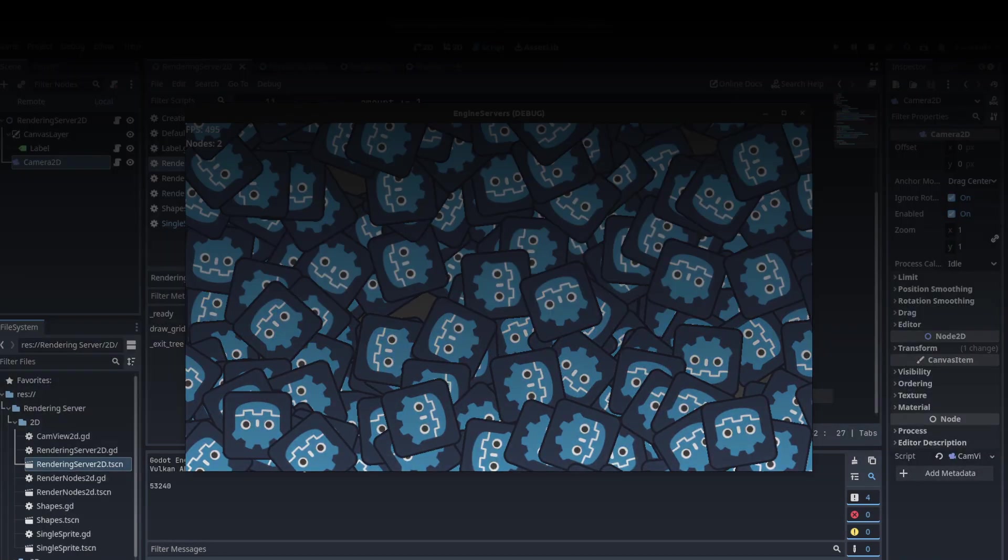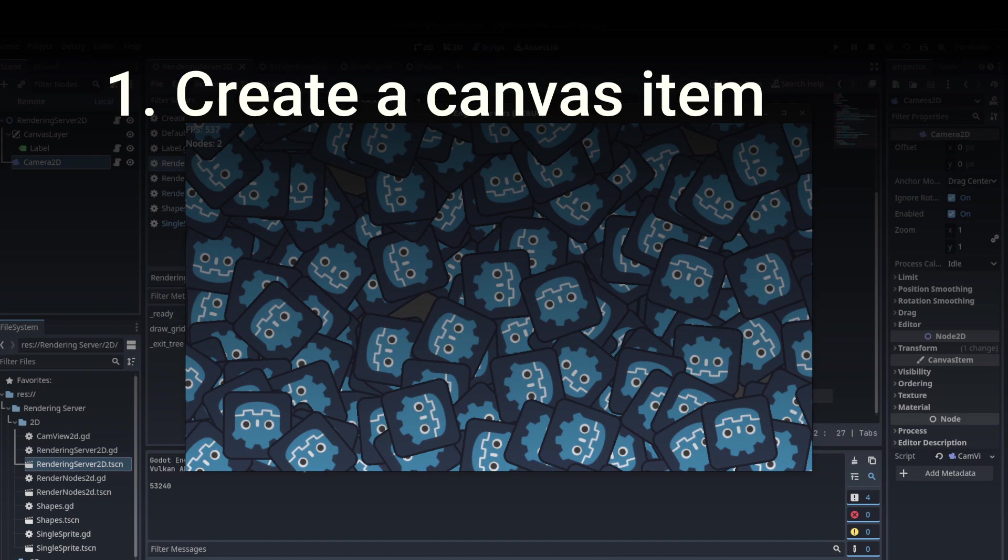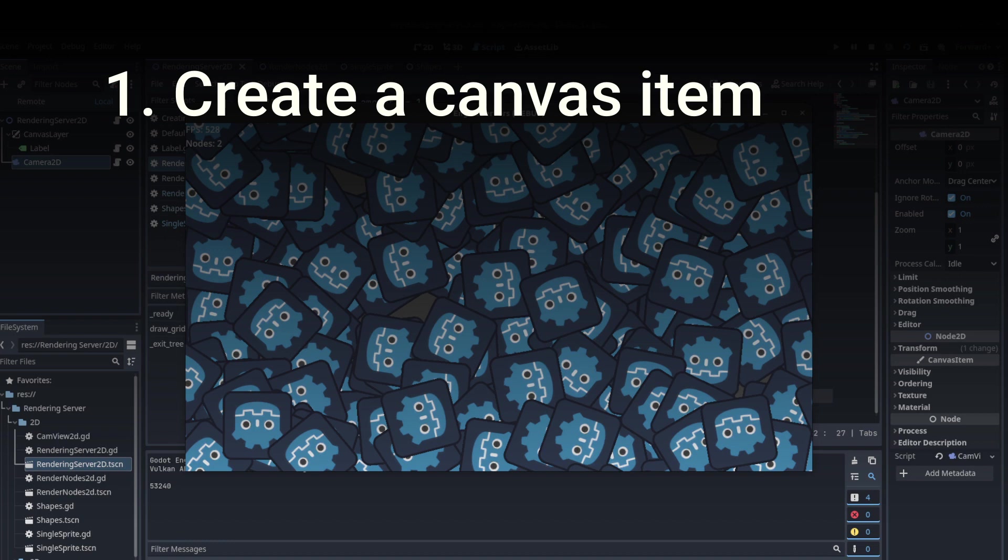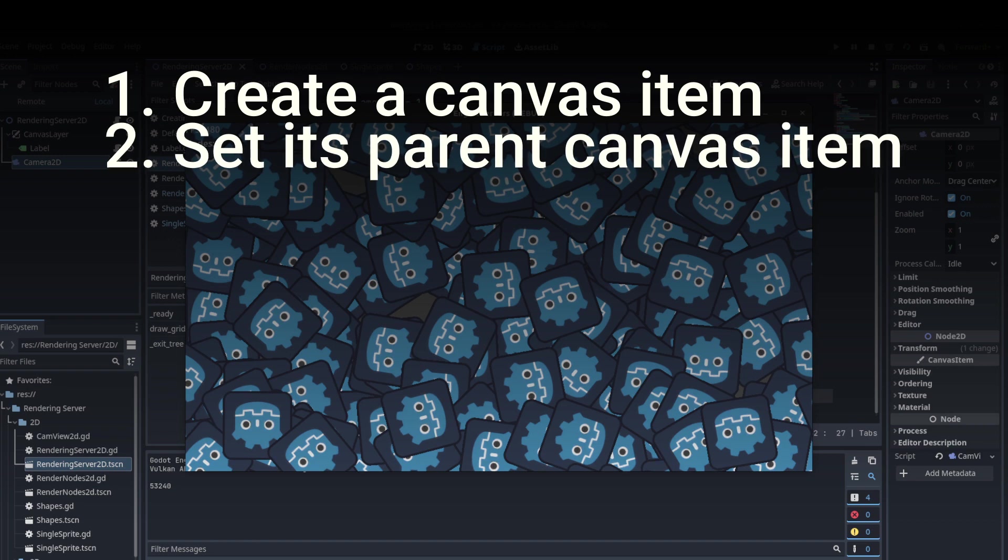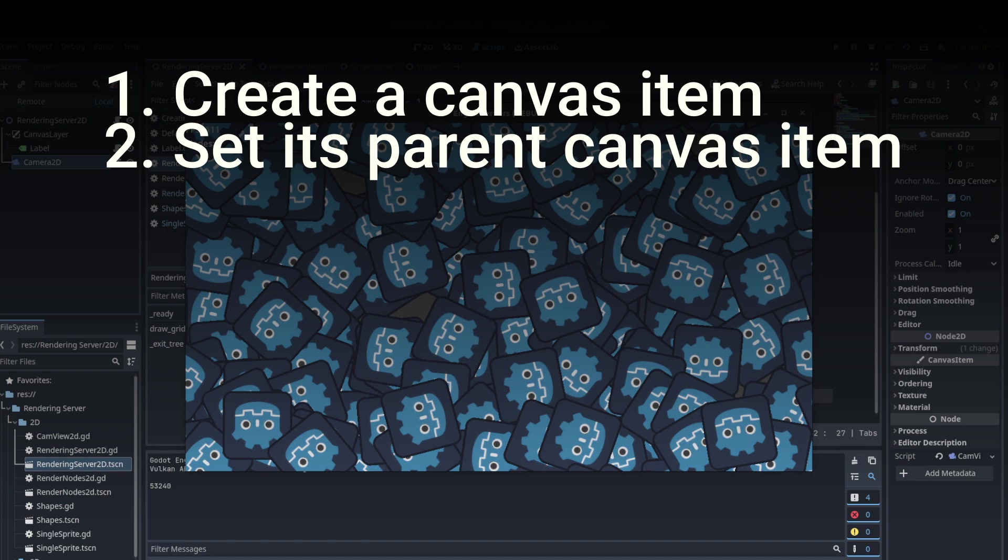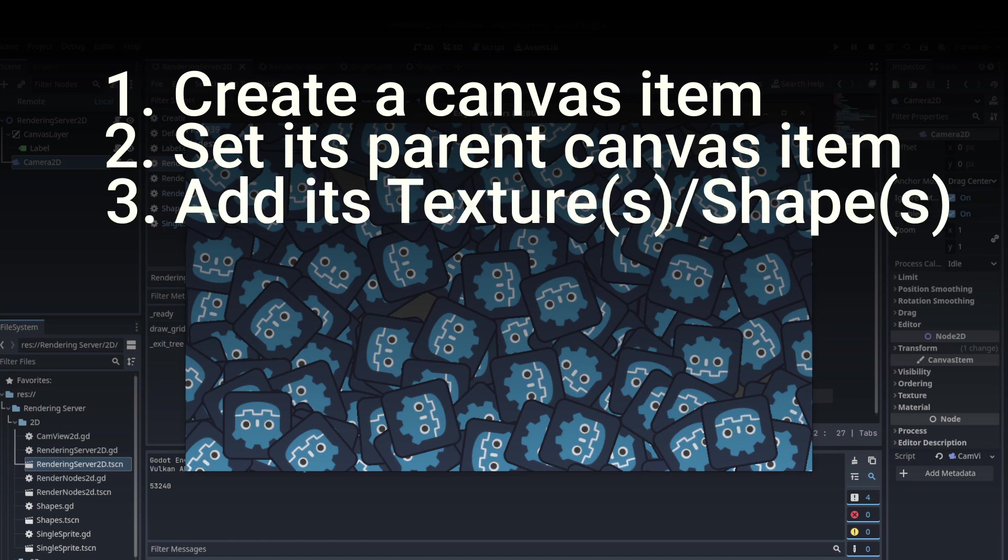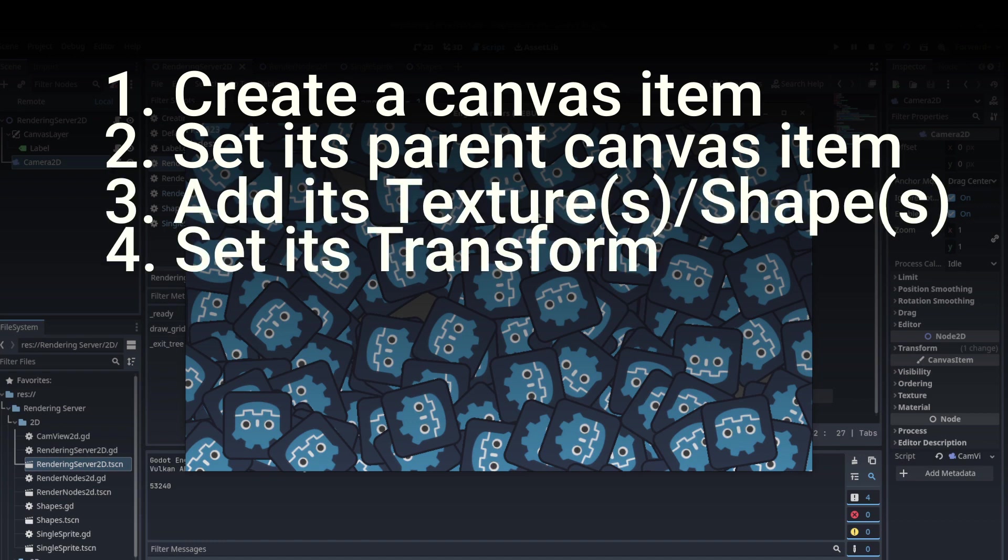Alright guys, so what we need to do is: first, we need to create a canvas item - that would be its representation, like the RID that's creating that already. Then we need to set its parent, that would be whatever node we're using currently, maybe the one that the script is on if it's a Node2D, as long as it's derived from canvas item. Then we need to add its texture, whatever texture you want to add to it. Next, we need to set its transform. So that's it for the most part.